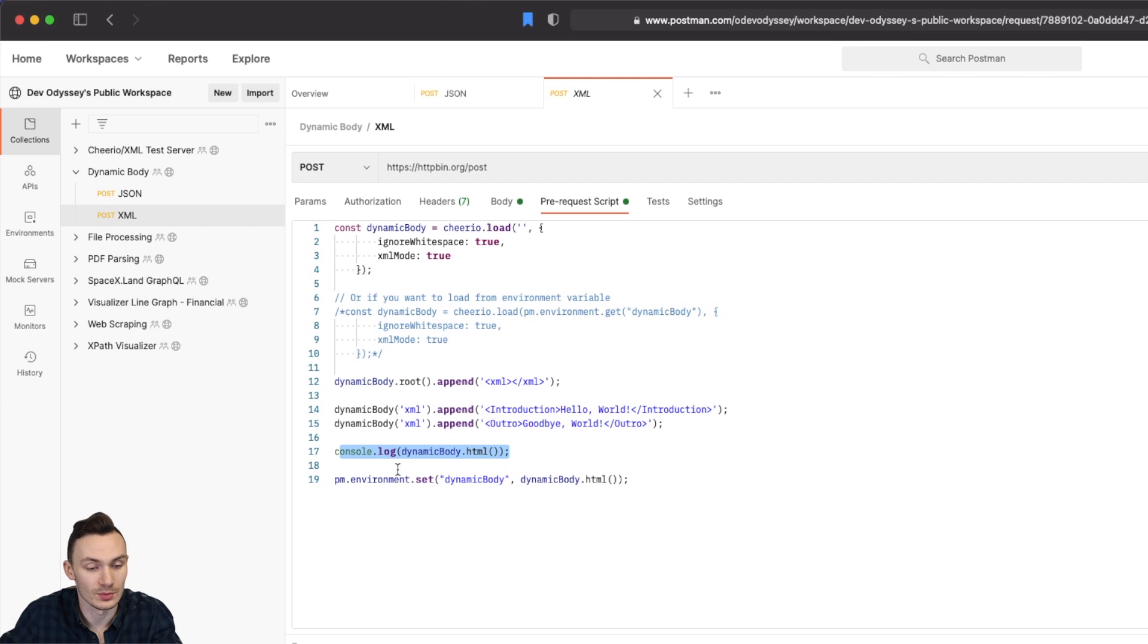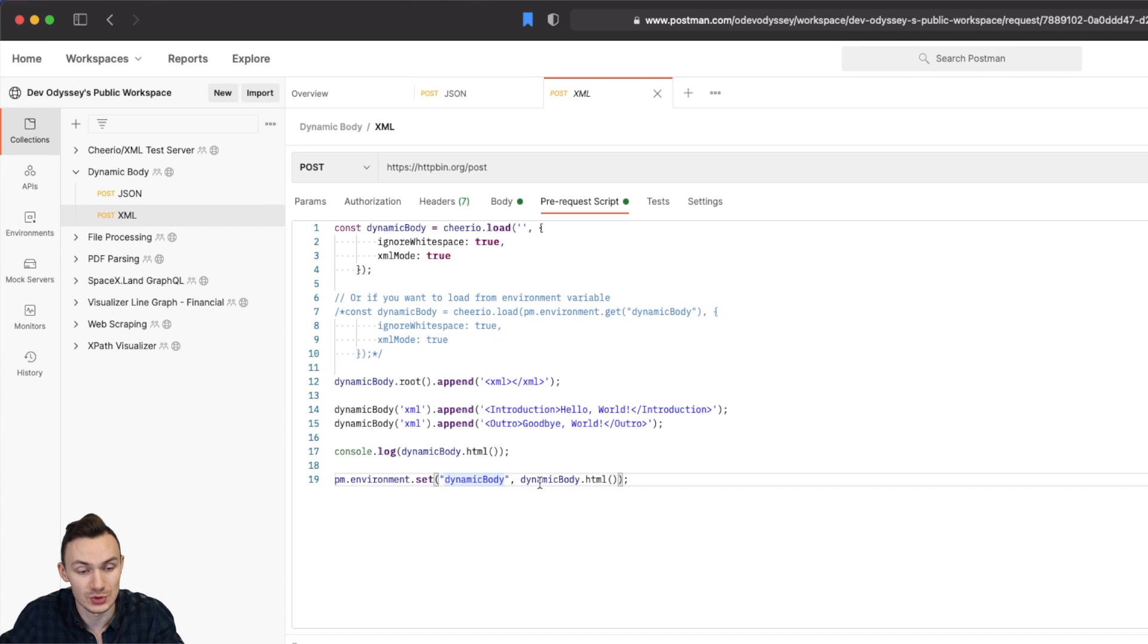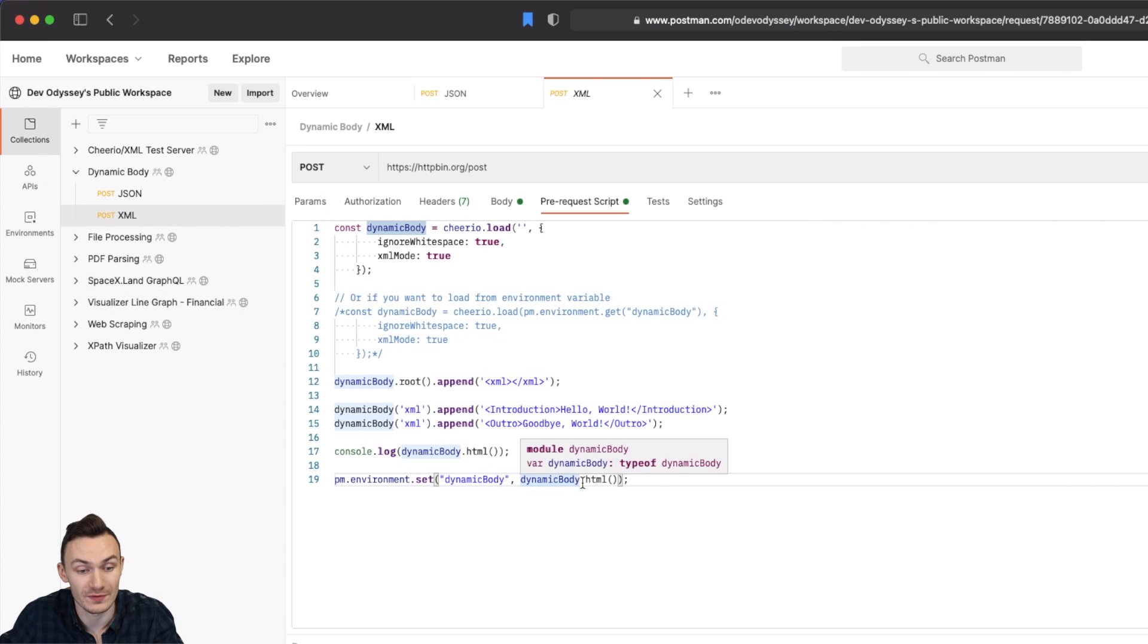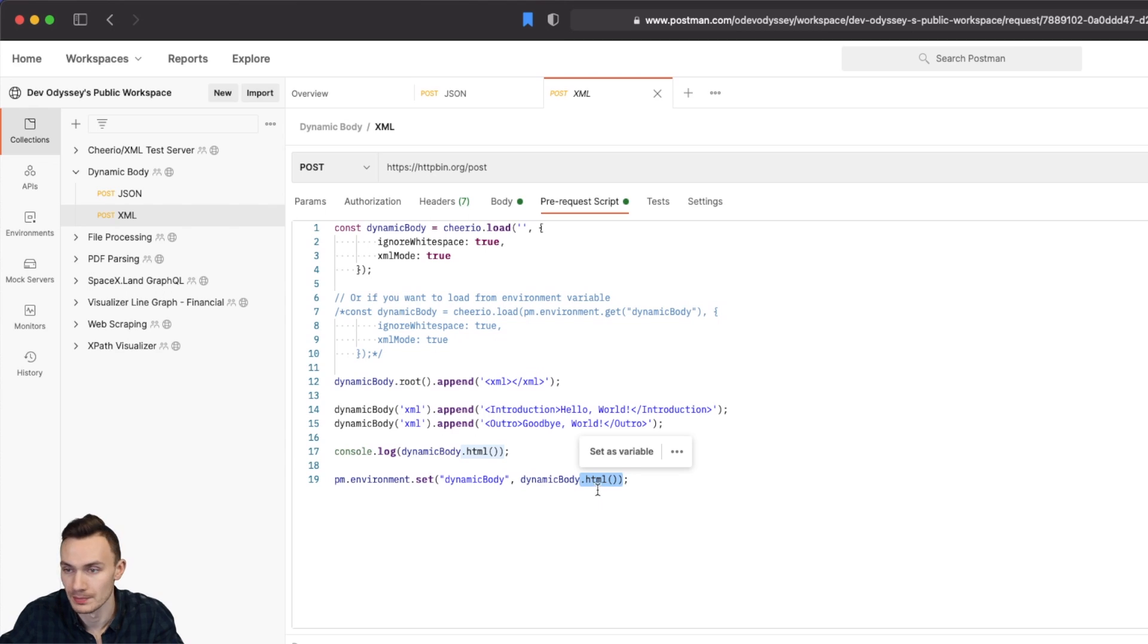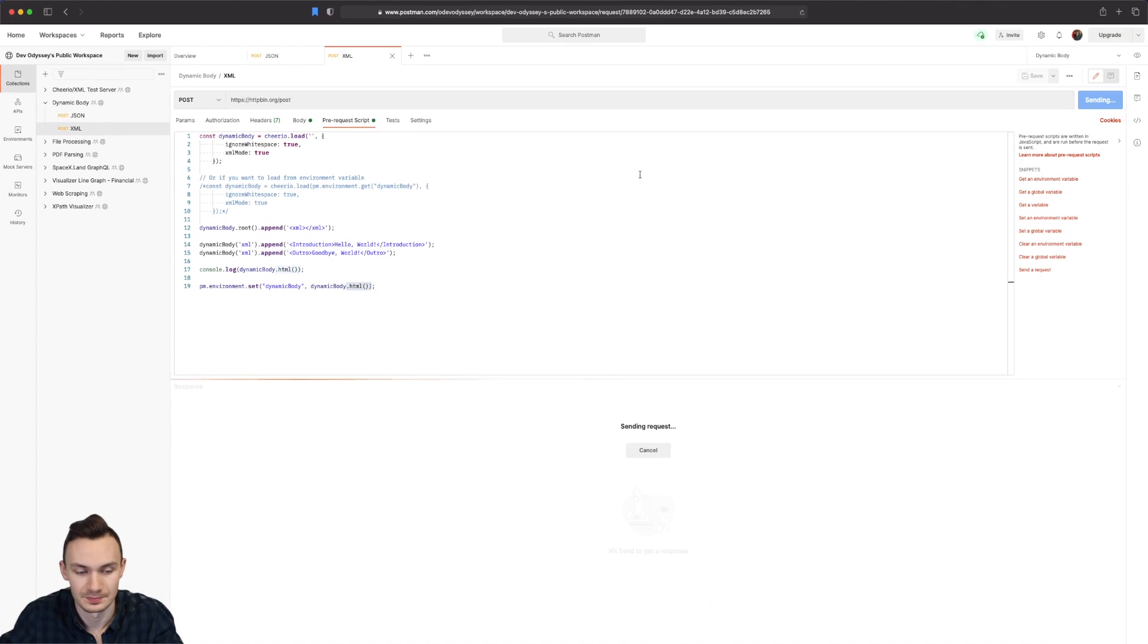And then we go ahead and do the most important part again is setting the dynamic body variable in the postman environment to the dynamic body JavaScript variable we have here. Or in this case it's the cheerio variable. And the stringified version using HTML method. Go ahead and click send.